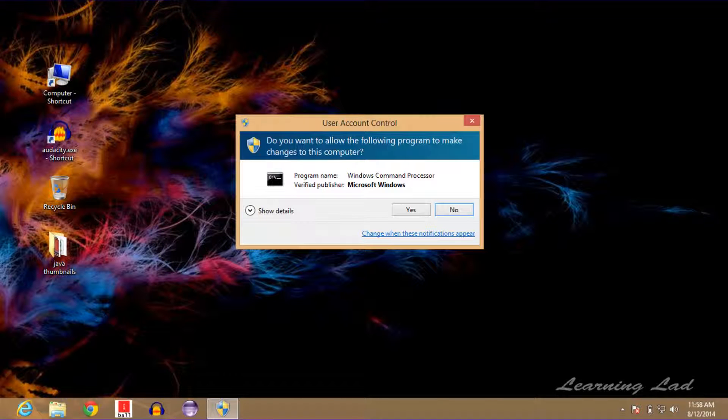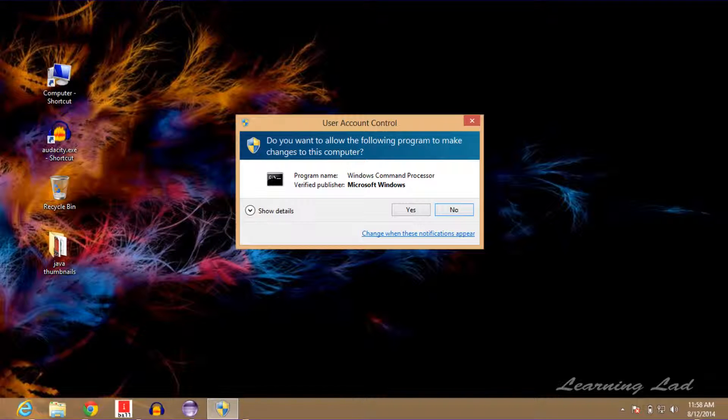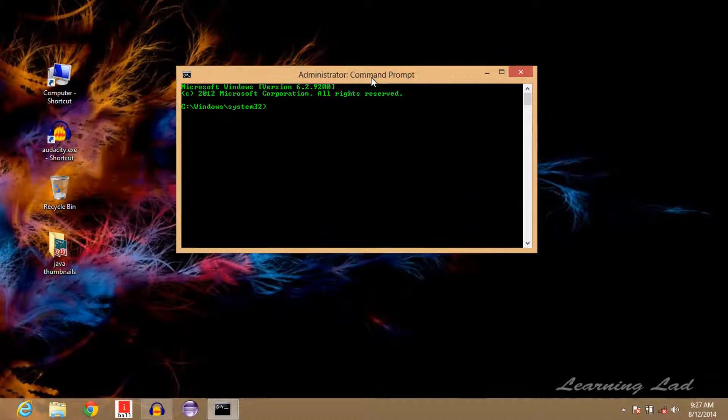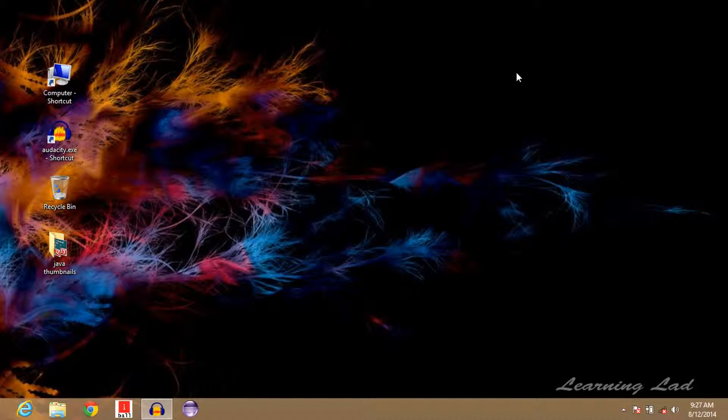Depending on your computer setting, it's going to ask whether you want to allow the following program to make changes to this computer. Just click on yes and the command prompt will be launched as an administrator. So this is one way of launching the command prompt as an administrator.